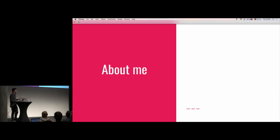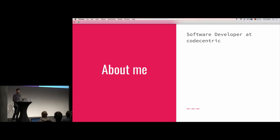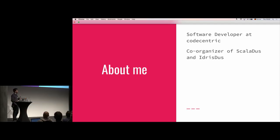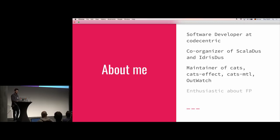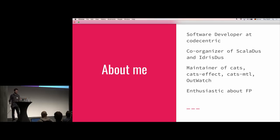A little bit about me. My name is Luca Jakobowicz. I'm a software developer at CodeCentric, just like the last guy you heard here. I also co-organize the Scala Dusseldorf and Idris Dusseldorf meetups, so if you're ever in Dusseldorf and we're having an event, please come by — we always like to see new faces. I'm also a maintainer of various Cats libraries: Cats Effect, Cats MTL, Cats, and I also maintain the Outwatch library, which is a small thing I created some time ago. Of course, I'm very enthusiastic about functional programming, which is also the reason I'm here right now.